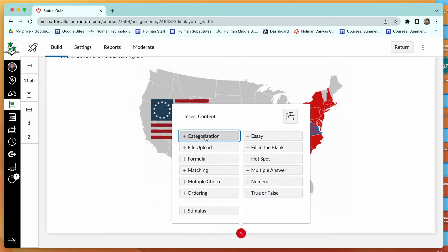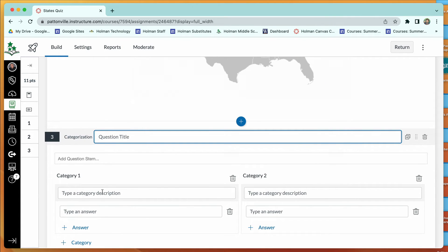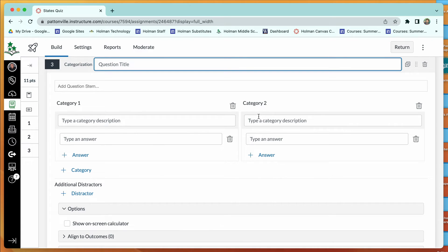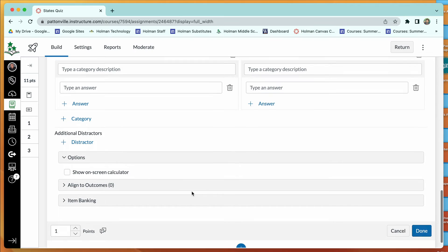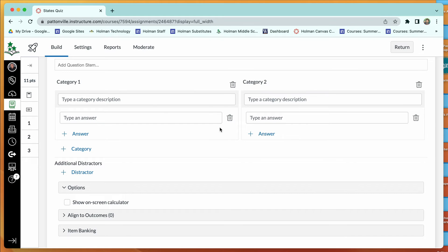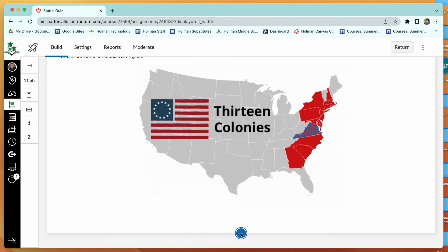Categorization questions let you put things into categories. You set up different category labels — for example, the three branches of government: judicial, executive, and legislative. Then you type the correct answers for each category. Students receive a randomized version and must drag items under the correct category, such as assigning the jobs of each branch to the right one.